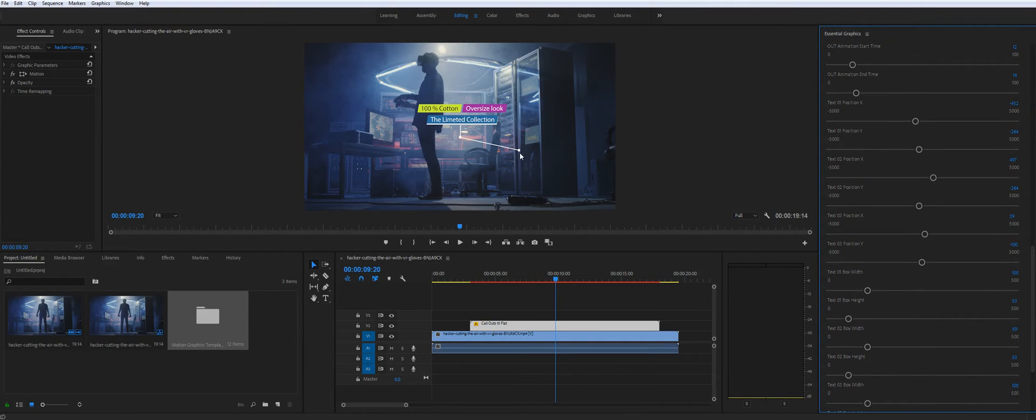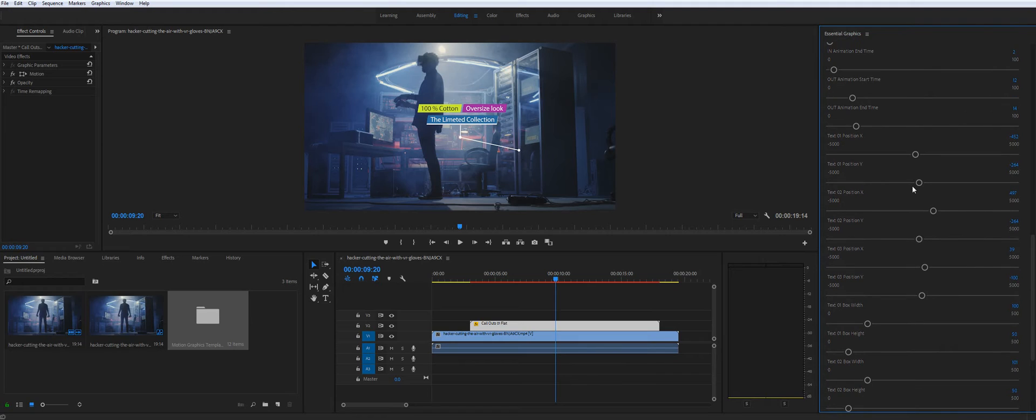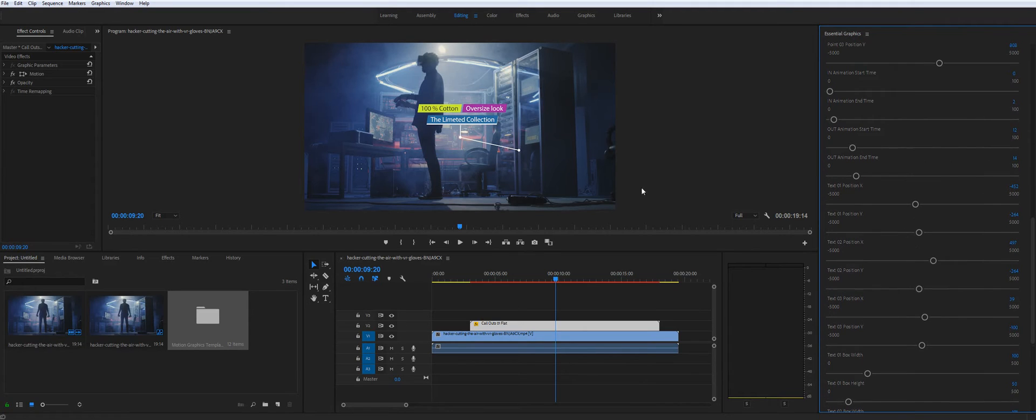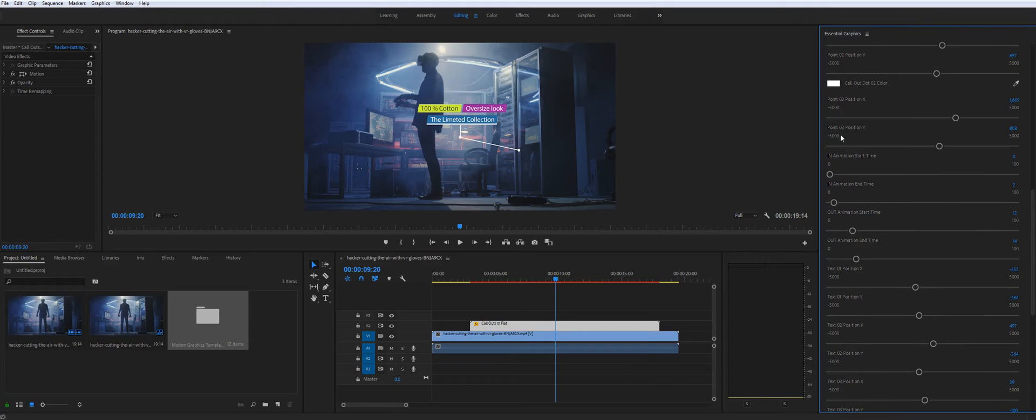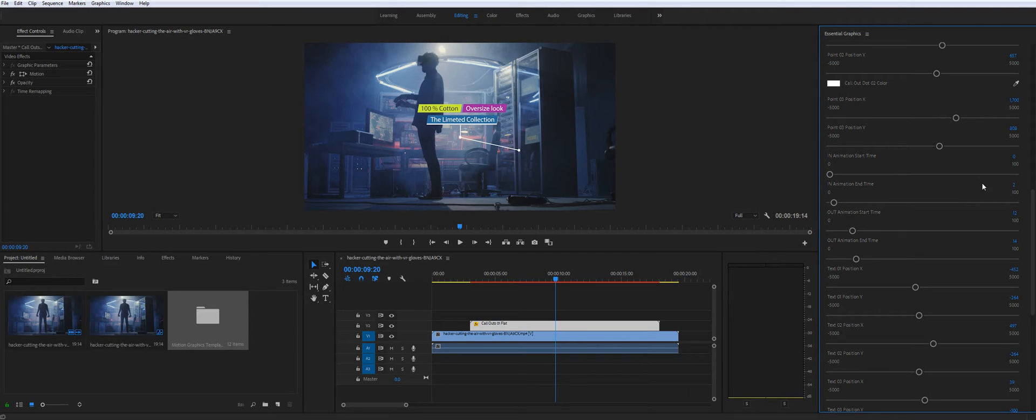You obviously need to change the position of this point. So you'll find point control. So you can change the size control as well. Like this.